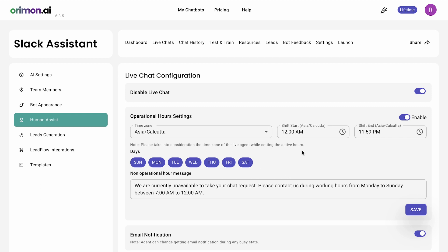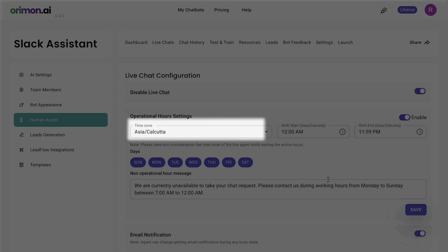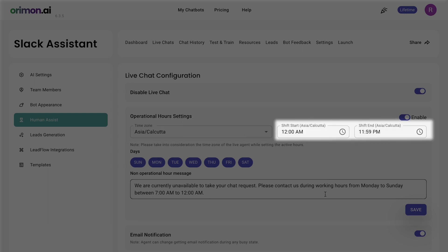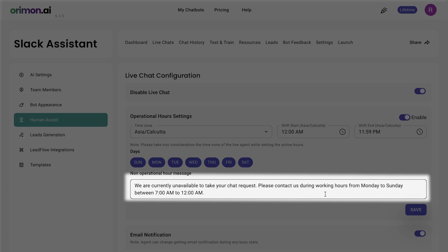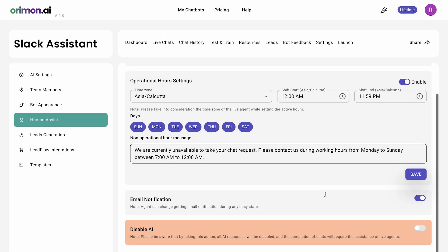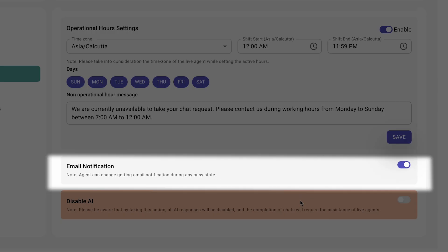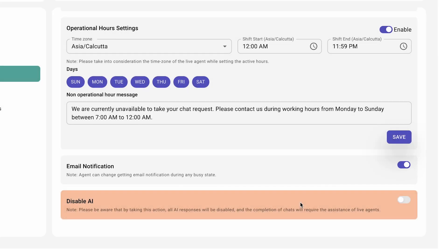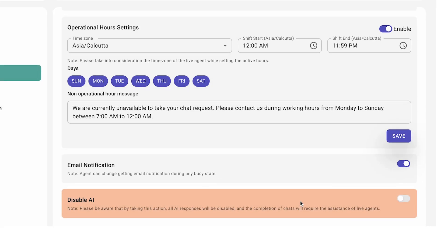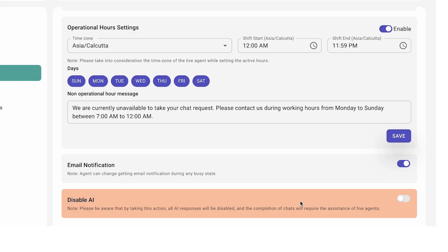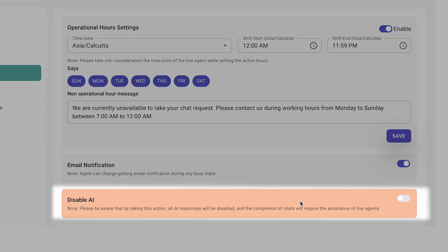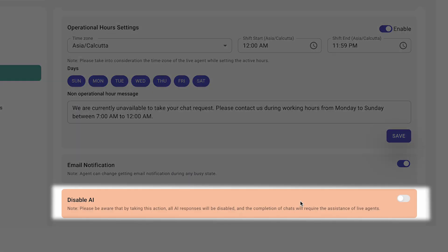Once this is turned on, you can add your time zone, days when human agents are available, their timings, and a message that goes to the visitor when human agents are not available. Stay on top of live chats with email notifications so your team never misses a beat, even when they're not on the dashboard. And if you prefer, disable AI Chat to use Orimon purely for live interactions.